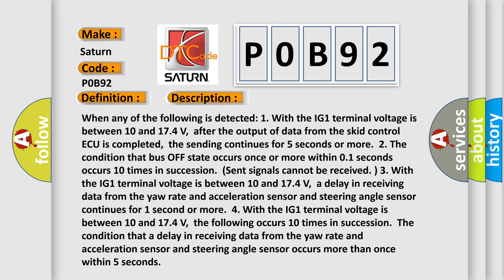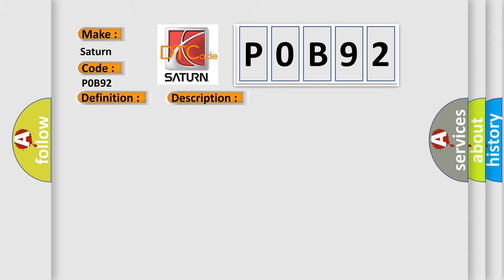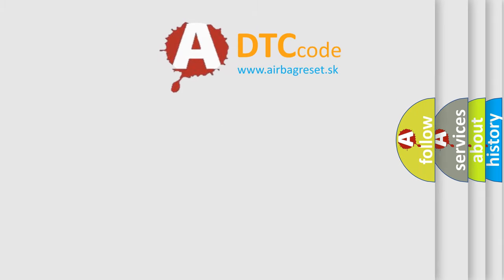This diagnostic error occurs most often in these cases: CAN communication system. The airbag reset website aims to provide information in 52 languages.